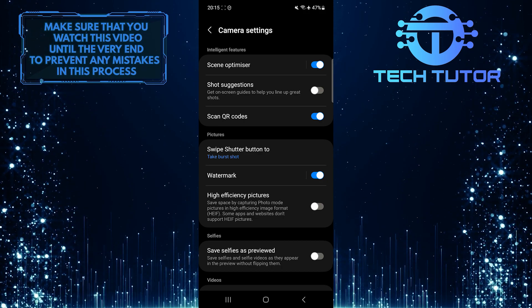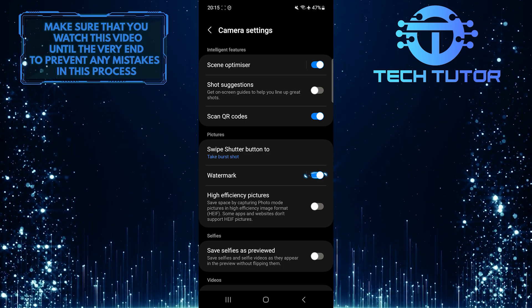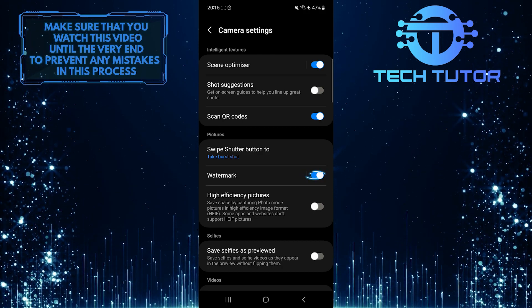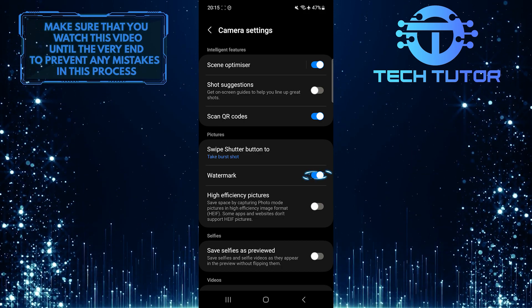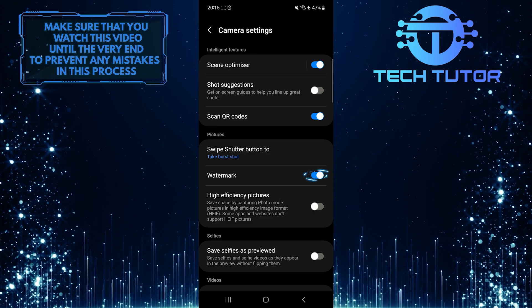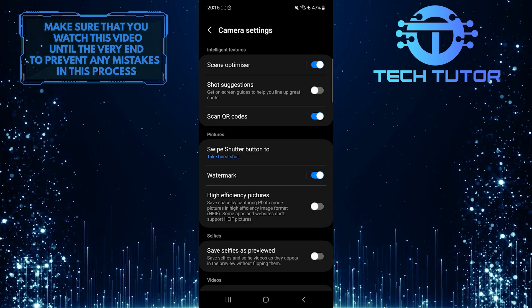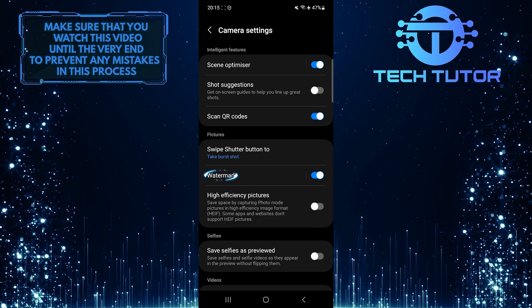Once you are on this page, toggle on the switch next to watermark to enable it. After that, tap over here.